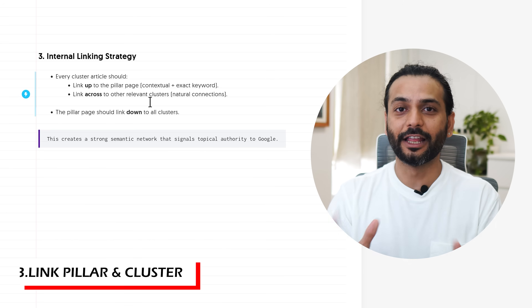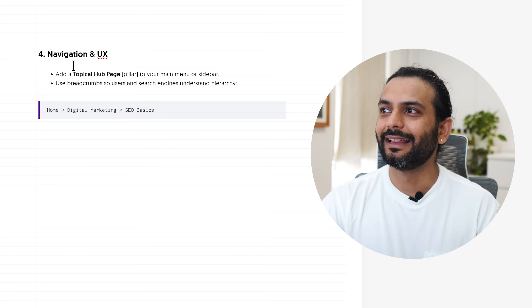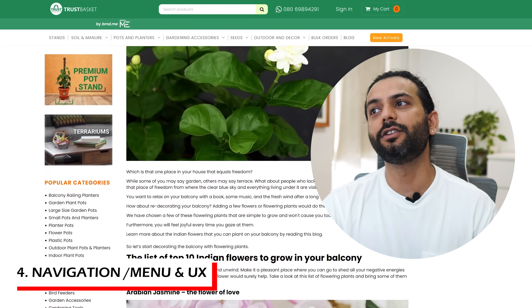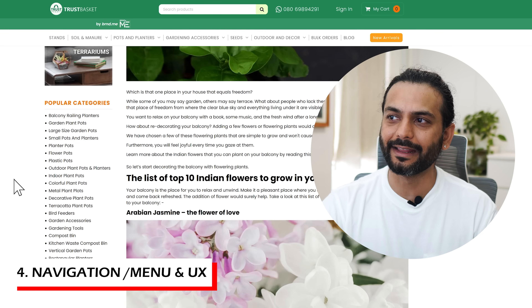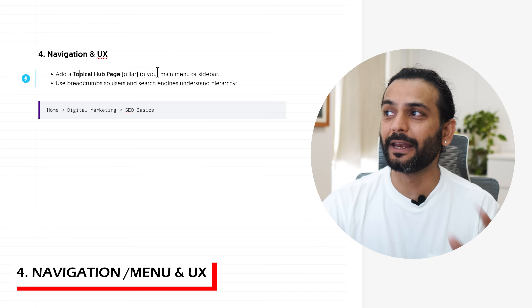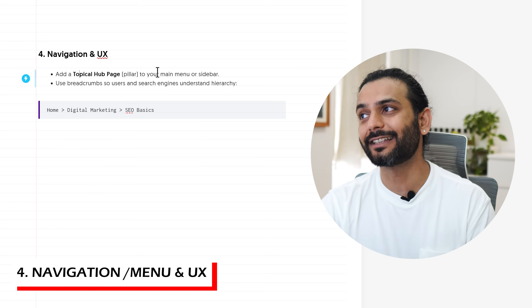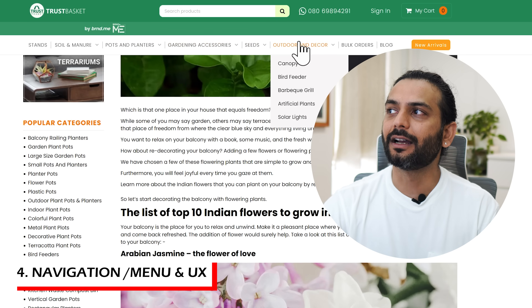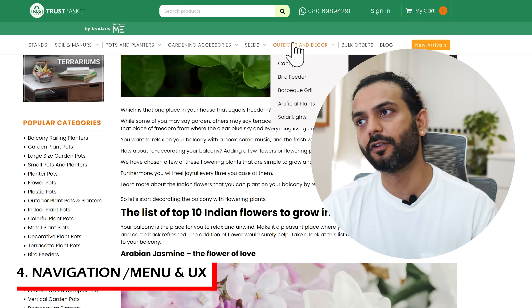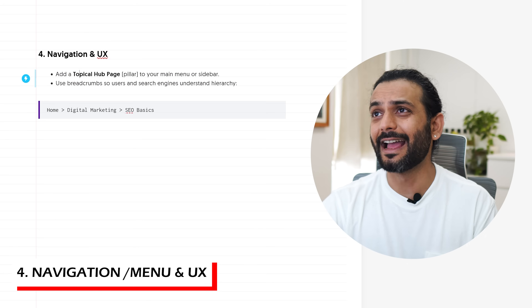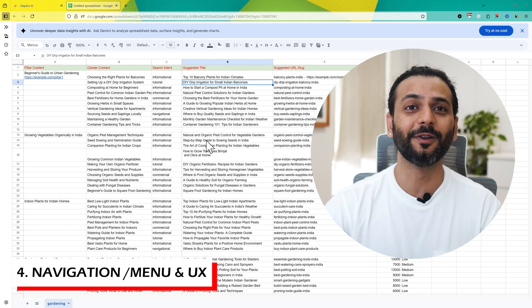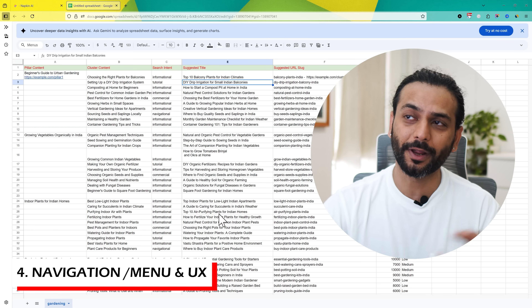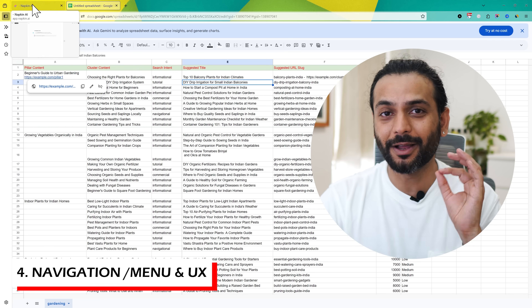Fourth is navigation UX. Add a topical hub page or pillar to your main menu or sidebar. You can see on this website the popular categories listed, which are also the pillar content. Make sure you're adding pillar content in the main menu and sidebar — you can see both are used here to show top-level categories. Don't worry too much about it; once you create the topical map of your website, all these things become very easy.